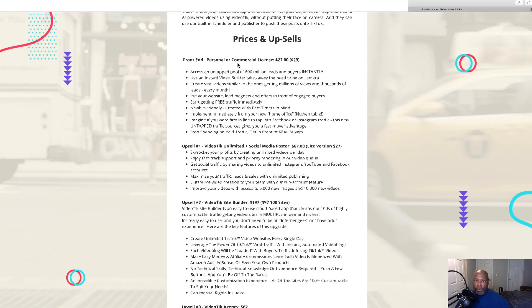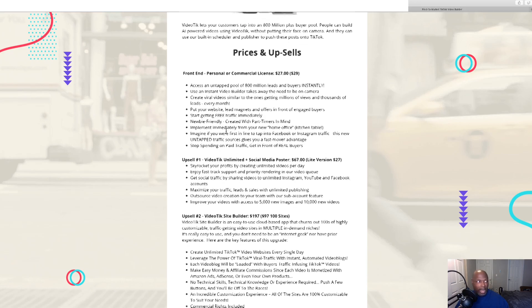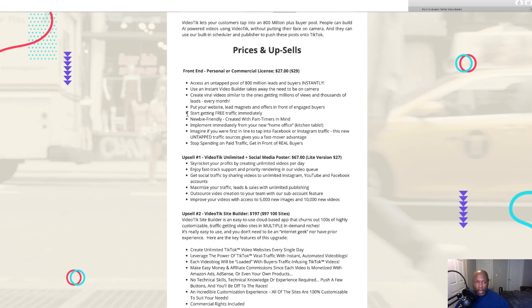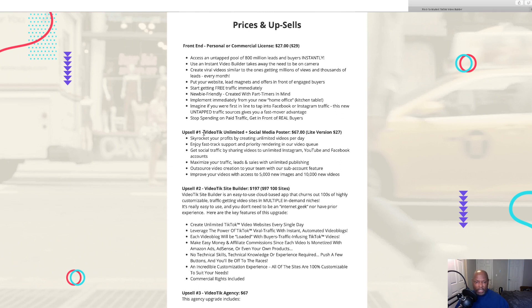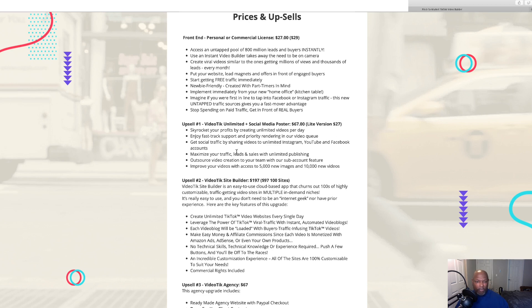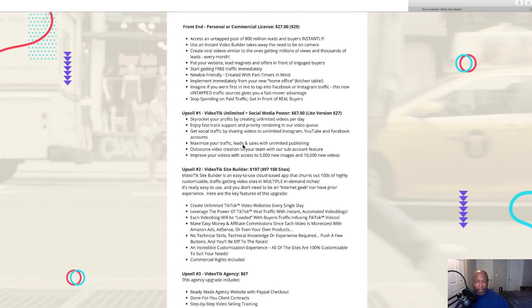Now for the front end price, the personal price is going to be $27. The commercial will be $29. Take your time and read through that and see what you're going to get. Then they've got an upsell video unlimited. I don't know what the difference is between commercial and unlimited. Then if you don't like that, there's a lighter version for $27 skyrocket your profits by creating unlimited videos per day. I guess you can only do a certain number per day.